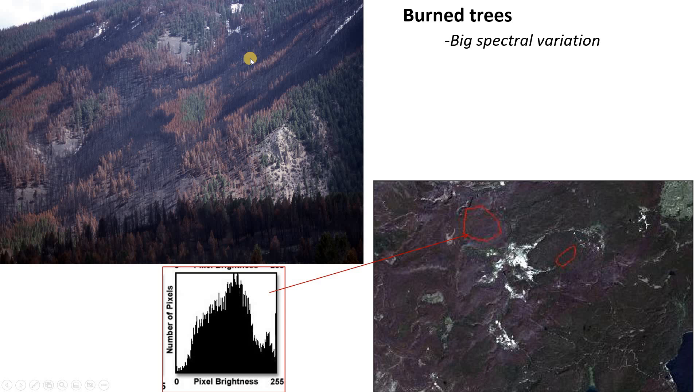The reason is because those burned areas look like this. They have a bit of black burned, a bit of green unburned, a bit of orange partially burned, so there's a big variation in those pixel values.